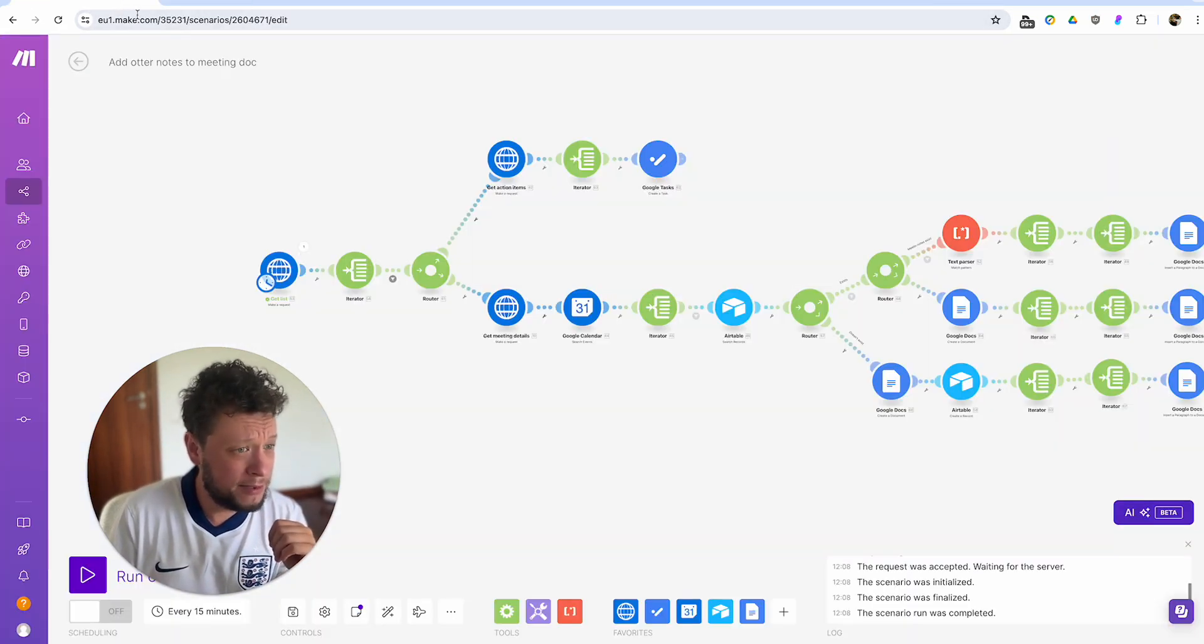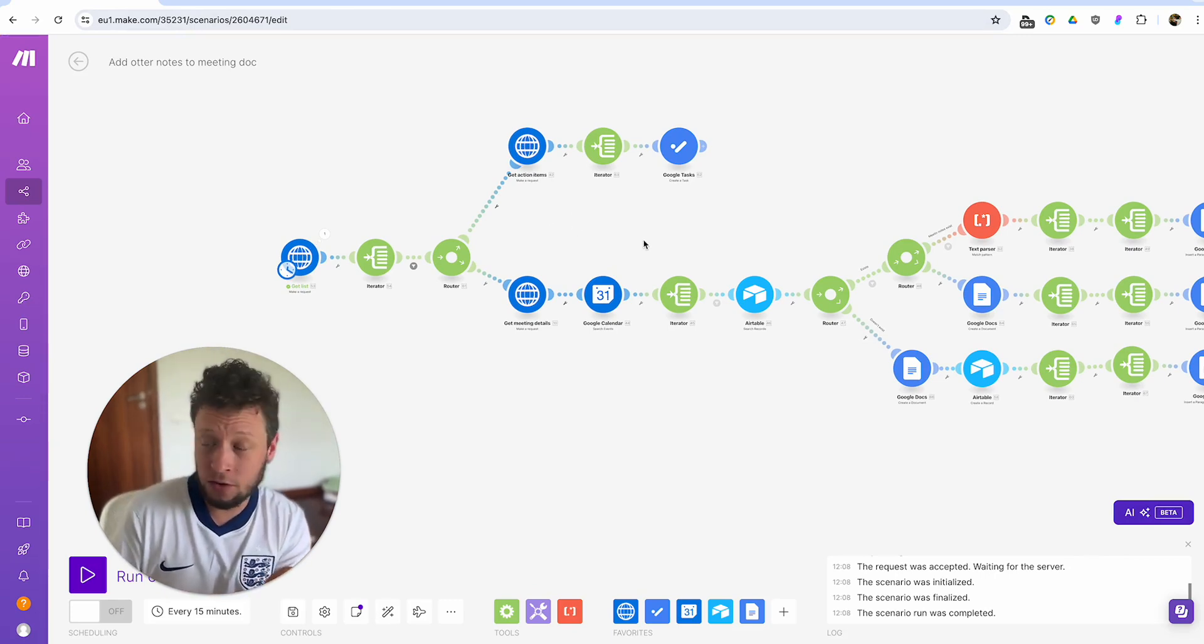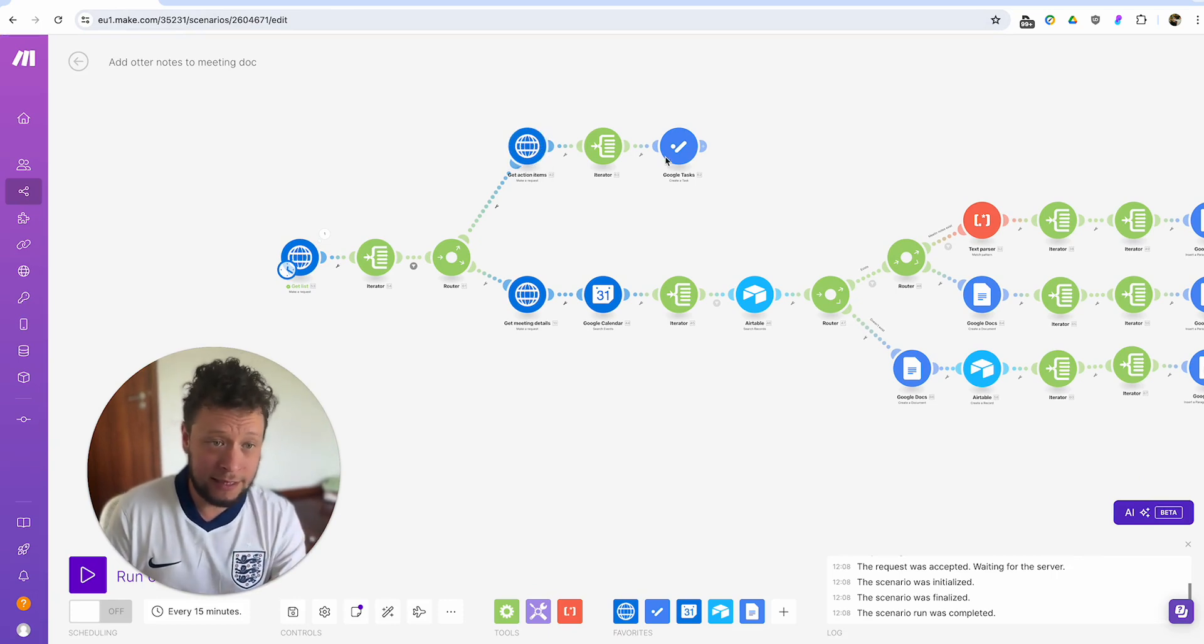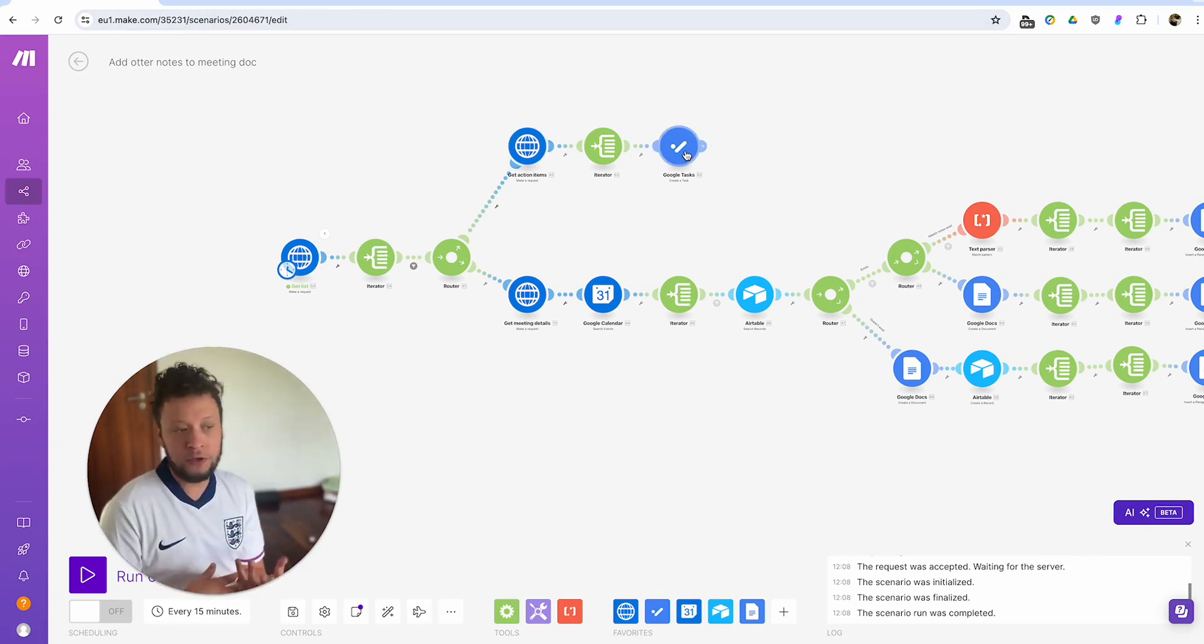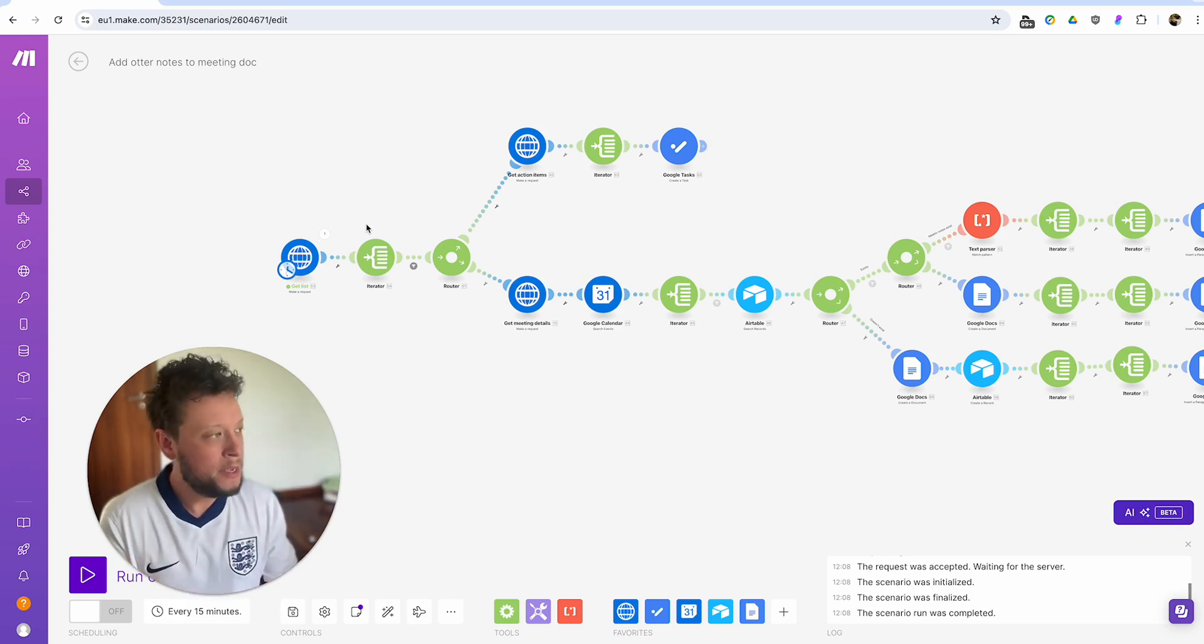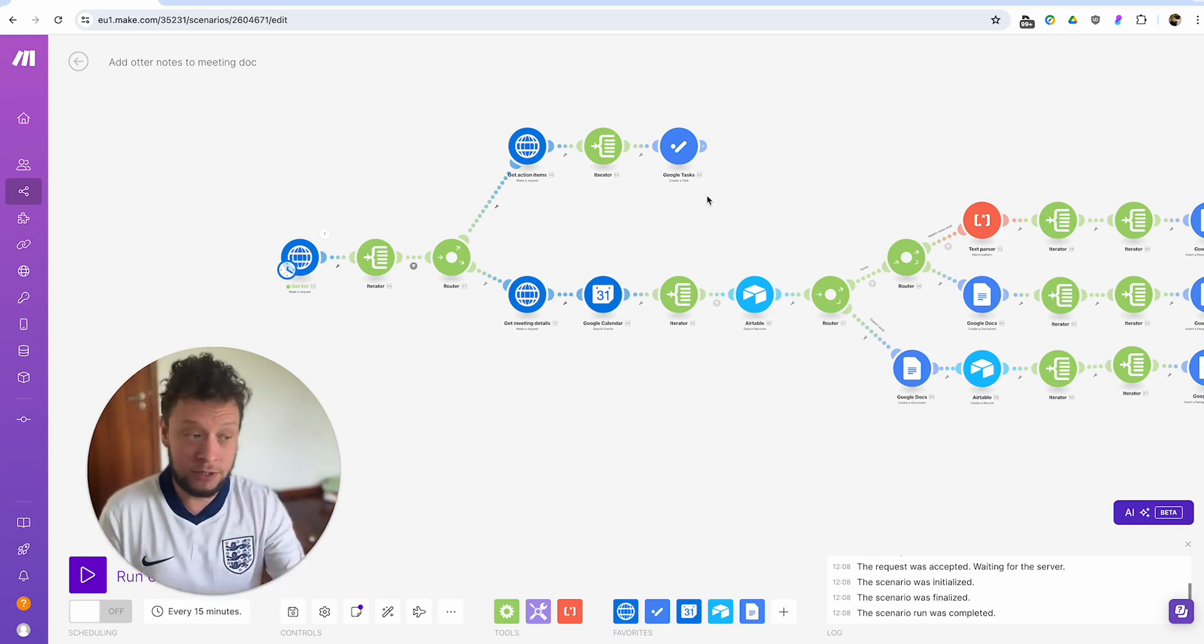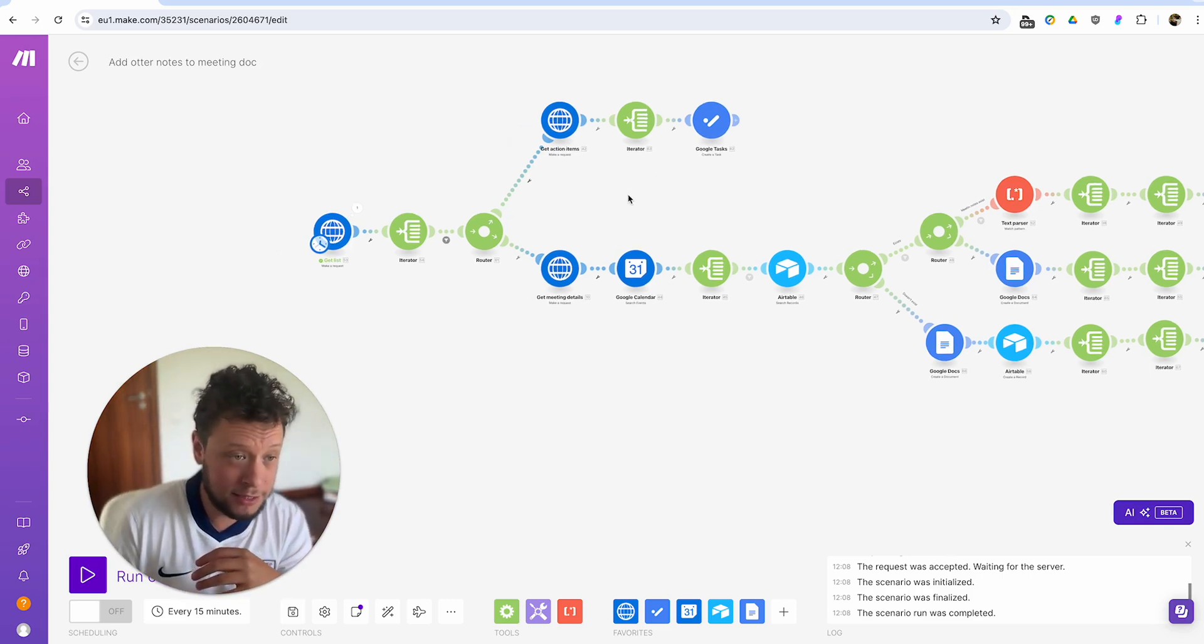So basically this is one particular use case I found for this Otter API automation. It's just grabbing all of your meetings, grab the task list, add them to a task. Again, you don't have to use Google Tasks. You can use ClickUp. You can use whatever task manager you want. But the idea is anytime you have a meeting, straight away, as soon as it processes the task list, it goes into your calendar or where you keep your tasks. That's number one.